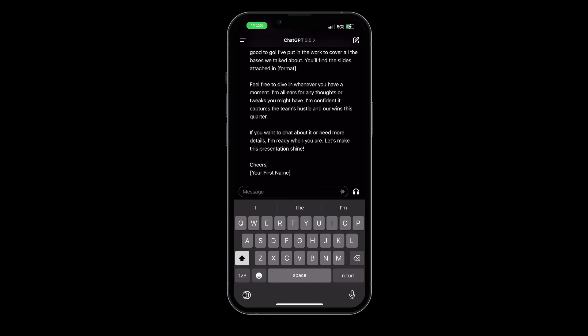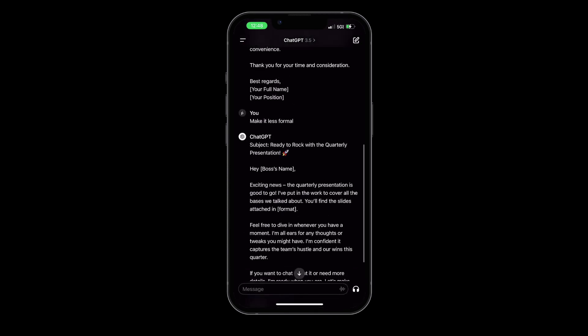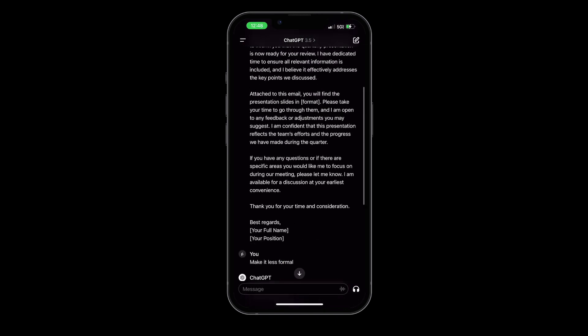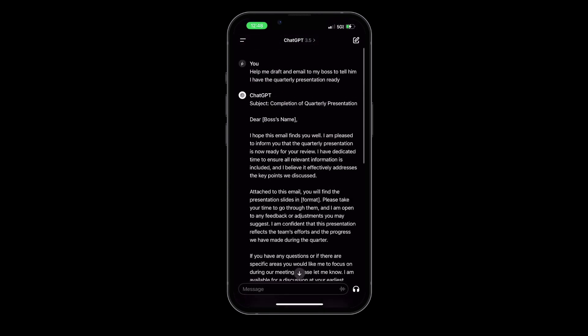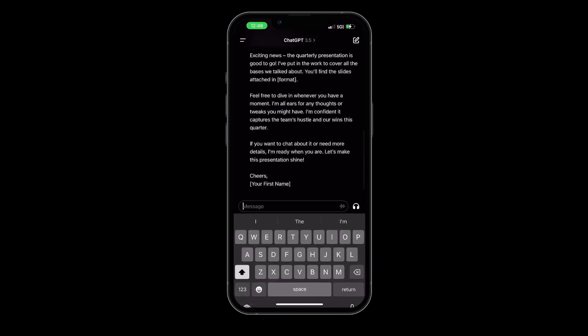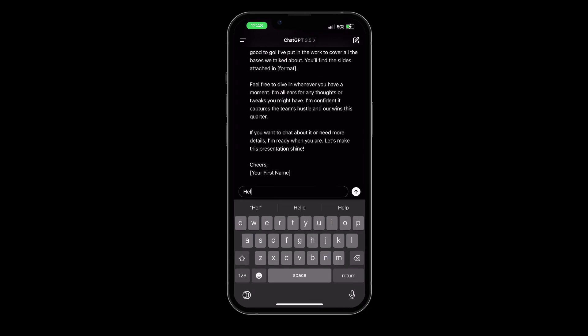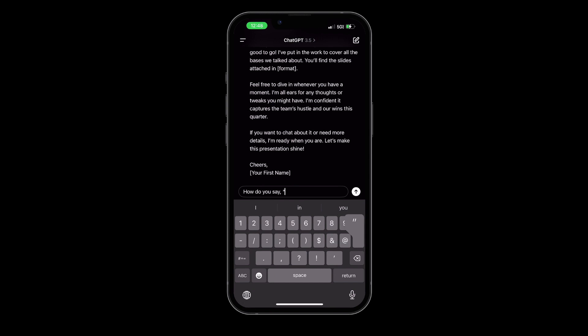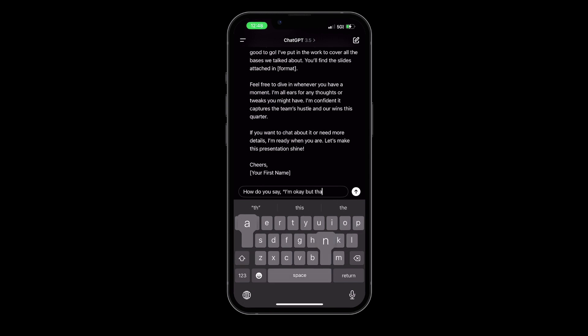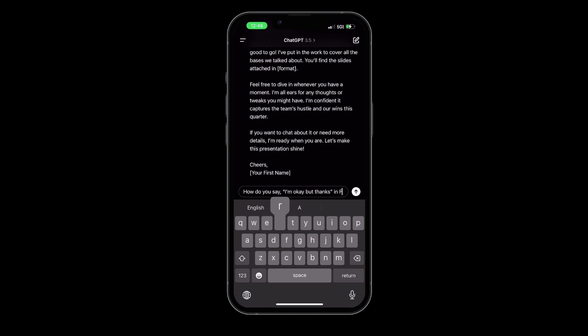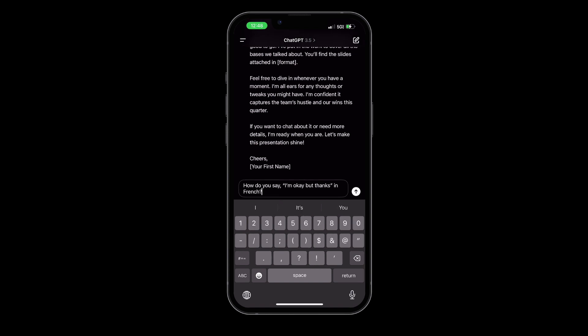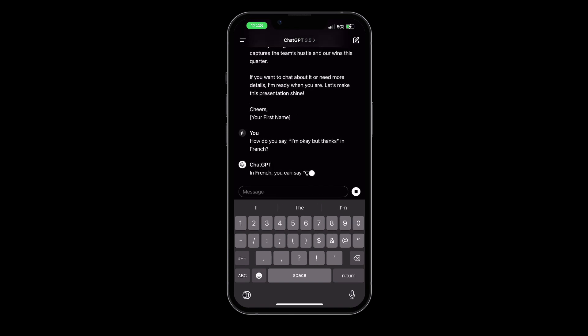Furthermore, ChatGPT is not just limited to work-related tasks. You can use it for personal tasks like creating shopping lists, planning out your day, or even drafting a text message. Also, for language learners, ChatGPT can be an excellent tool for practicing conversations in your target language.